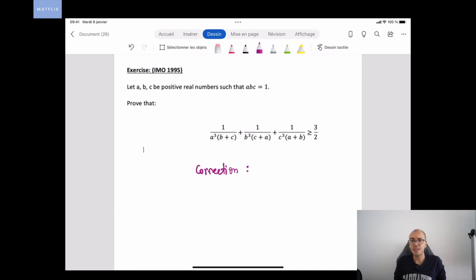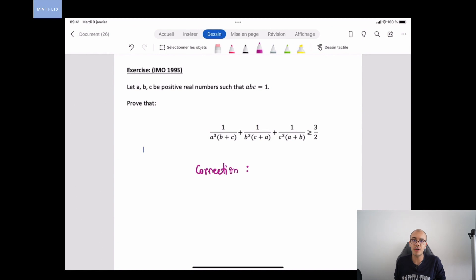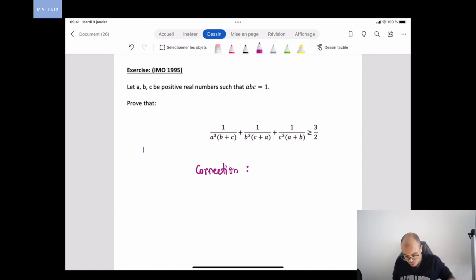Of course, if you want to pause this video and give this problem a shot, don't hesitate — it's very important to try by yourself.